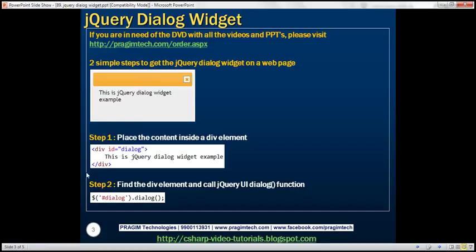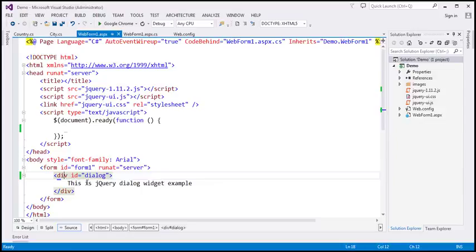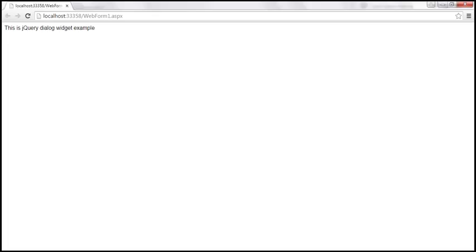Let's look at this in action. Let's flip to Visual Studio. Here we've got a div, and inside the div we've got the content that we want in a dialog. If we view this page in the browser, this is how it looks. The content of the div is rendered on the web page by default.